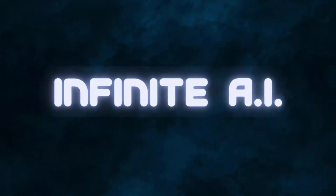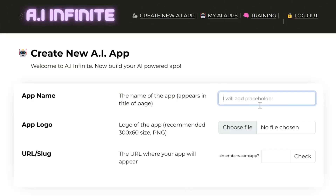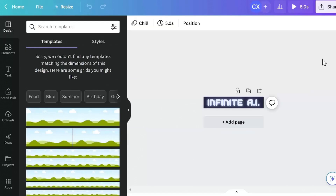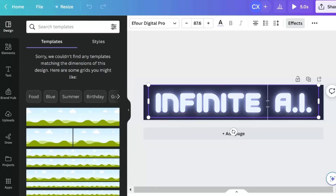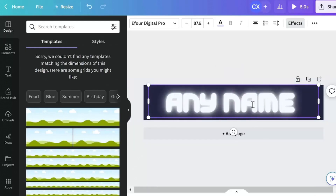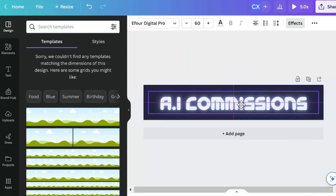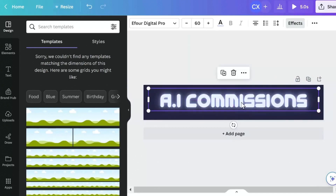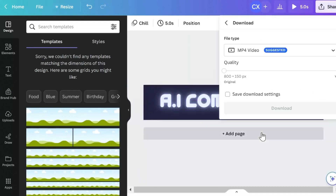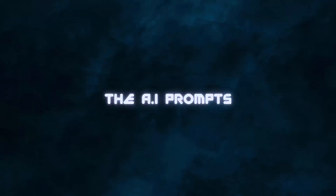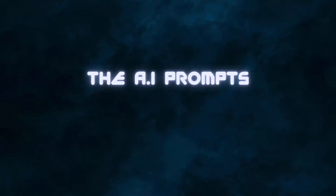Here's how it works. Step 1: Get Infinite AI. Step 2: Log into the software and enter some settings about your app. Choose your name, upload a logo using one of the pre-made Canva templates, which you can edit with a free Canva account. Step 3: Next up — the prompts.